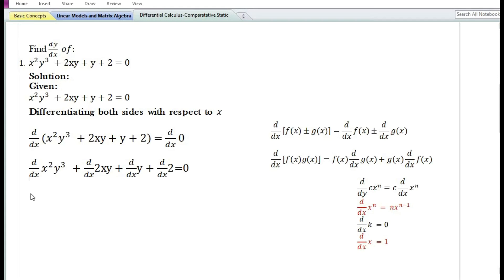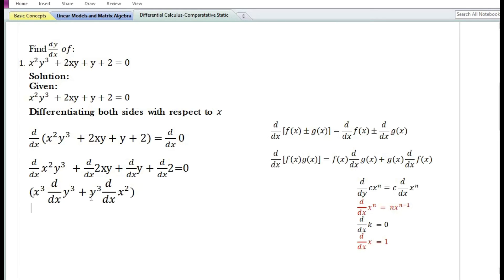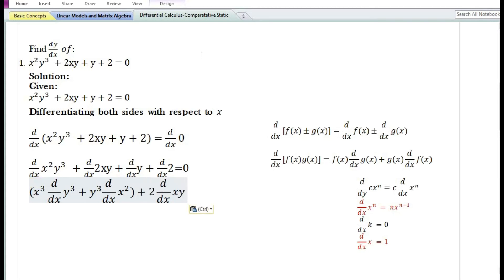Using the product rule, the derivative with respect to x of x²y³ is equal to x² times the derivative of y³ plus y³ times the derivative of x². Using the constant times function rule, the derivative of 2xy equals 2 times the derivative of xy. The derivative of y with respect to x is dy/dx, and the derivative of the constant 2 is 0.